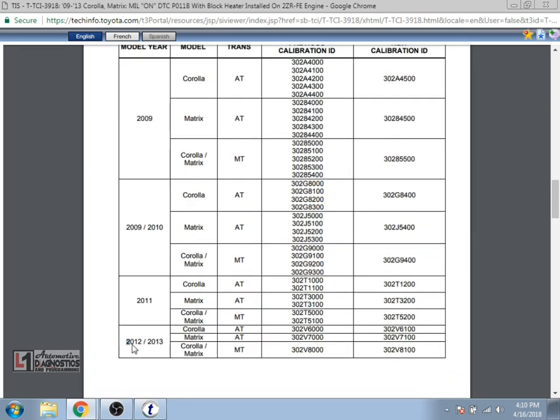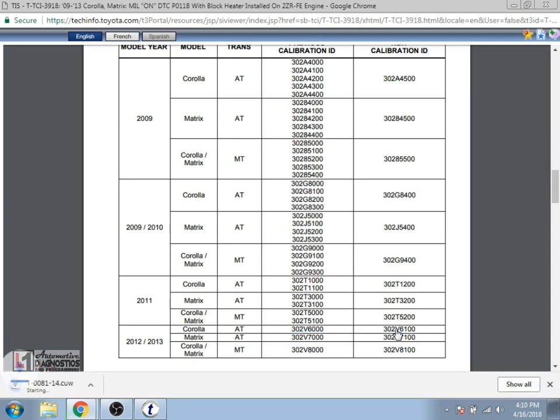We notice that right here is our 2012 Corolla with the automatic transmission. There is the current calibration and the new calibrations to the right and that is selectable. So if you select that calibration number, it will download the calibration file to your computer.